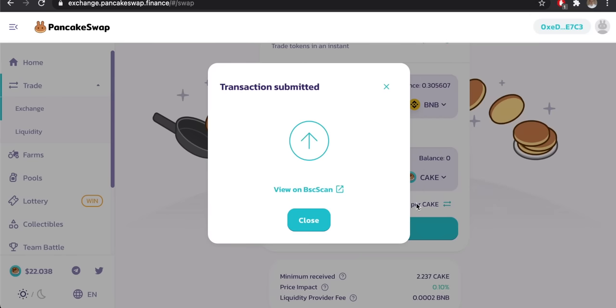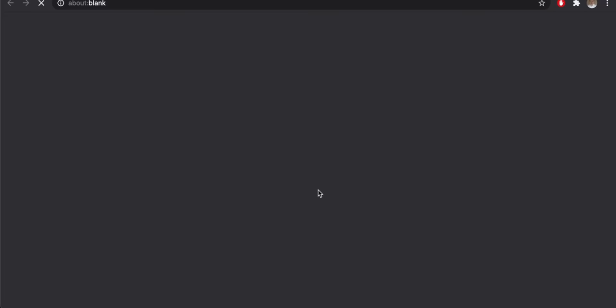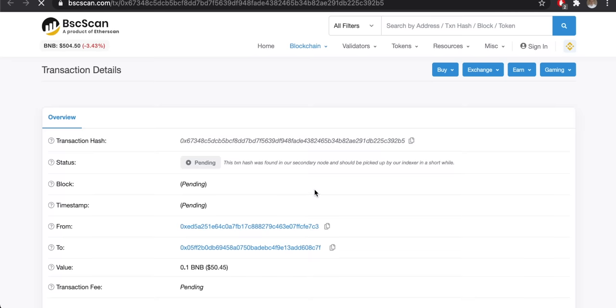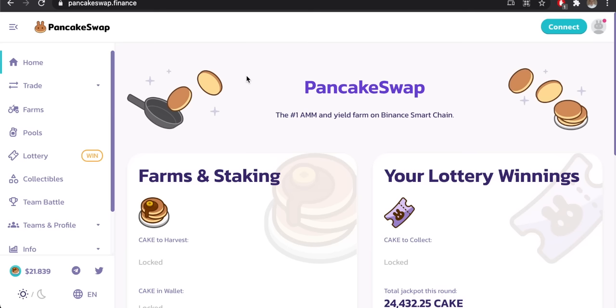We'll cover providing liquidity on the platform, including what you should expect to happen when you do so. If you want to re-watch any section of this video, see the timestamps in the description, and you'll also find some other helpful videos and resources in there as well.